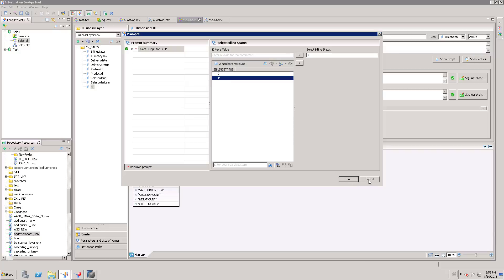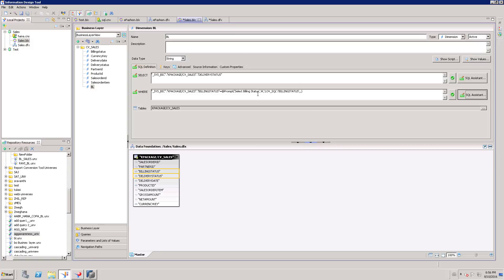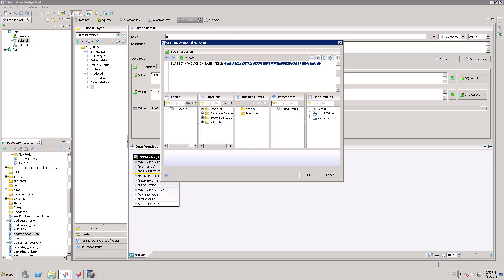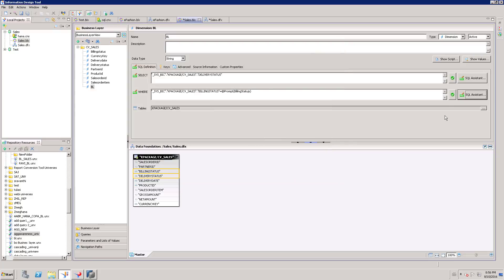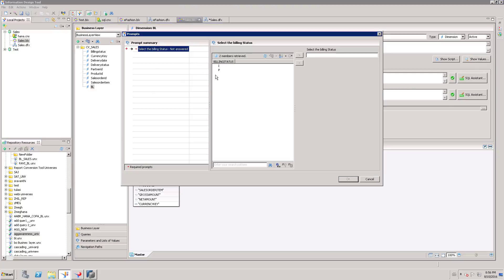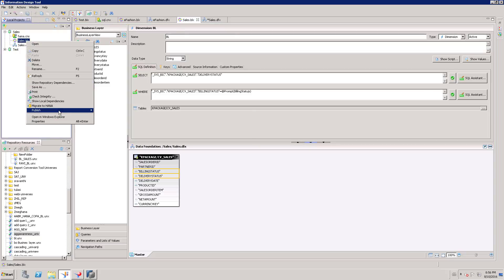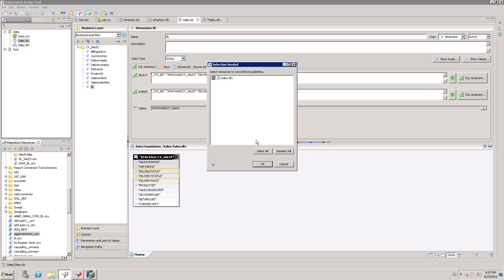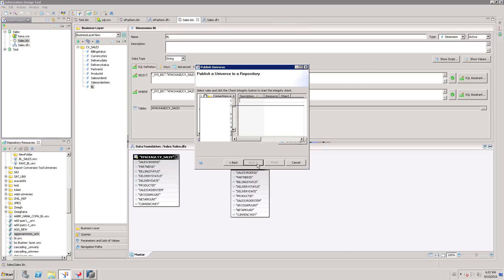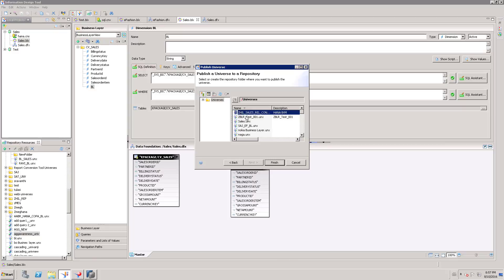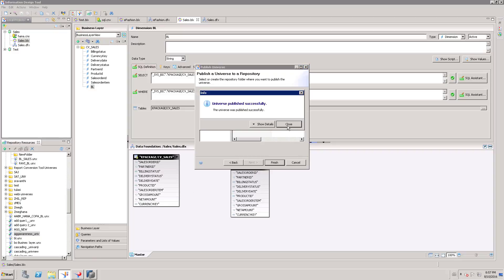Instead of going through parameters and list of values separately, you can directly pass the parameter. You can double-check this — it comes up with the prompt of billing status. As we associated the list of values in the parameter, there is no need to separately give that list of values; it will come up with the parameter itself. So now I am going to publish this to the repository.